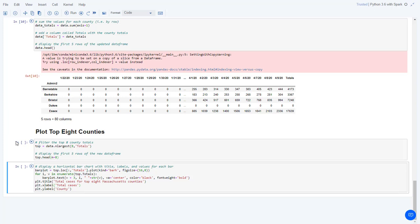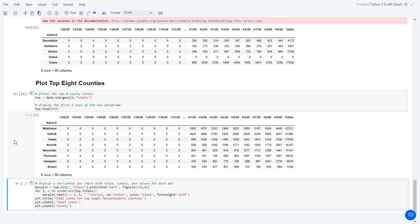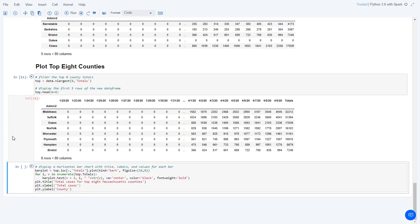It would be interesting to see the top eight counties with the largest number of cases. The next cell accomplishes that using nLargest, which you can see in the resulting table.